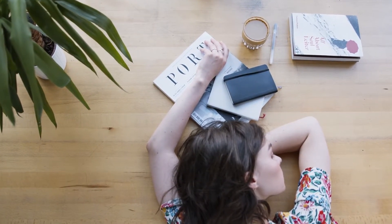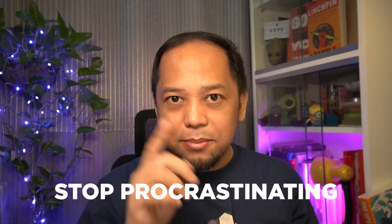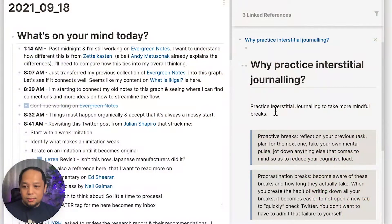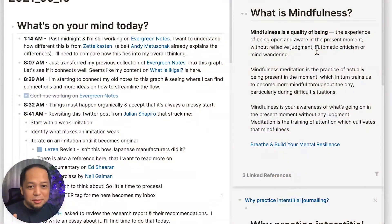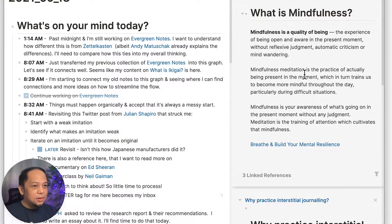Why do interstitial journaling? Anne-Laure LeConf specifically mentions that it helps us take proactive breaks — it helps us reflect on our previous task before we move on to the next one. It also helps us be mindful of when we are procrastinating, which is very helpful to stop procrastinating. The other reason is to improve your well-being, your lifestyle, and to bring yourself mindfulness — being aware of what's going on and whether it's improving your quality of life.